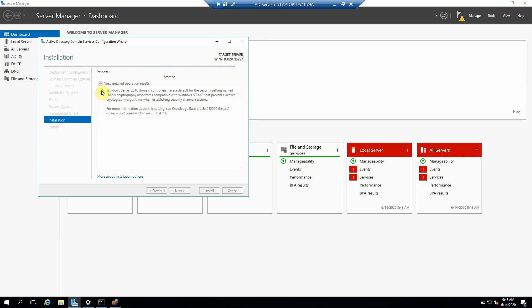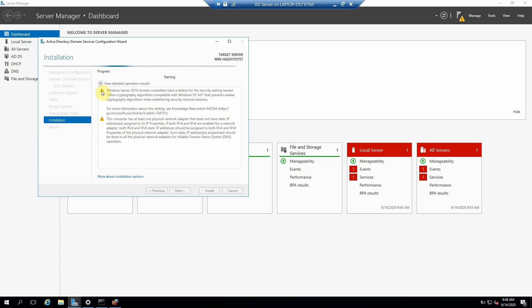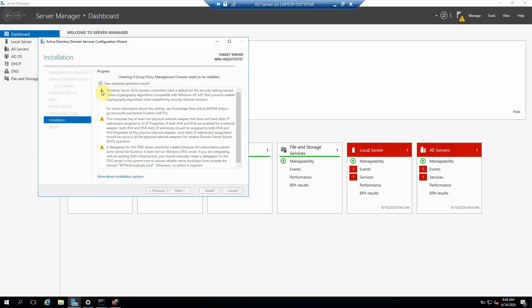You can ignore these warnings. If any error is coming, then we have to check that error, why that error is coming. But if any warning is coming, we can just read and you can just ignore that warning. And then after completing, once this installation completed, after then we can finish this task.